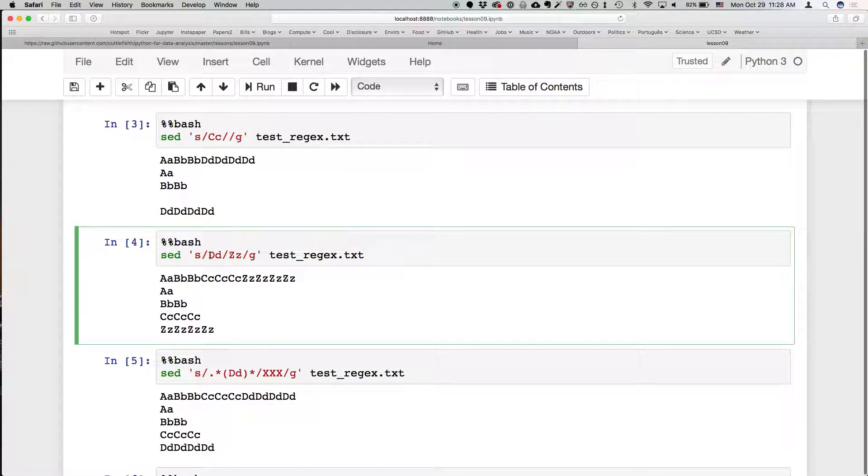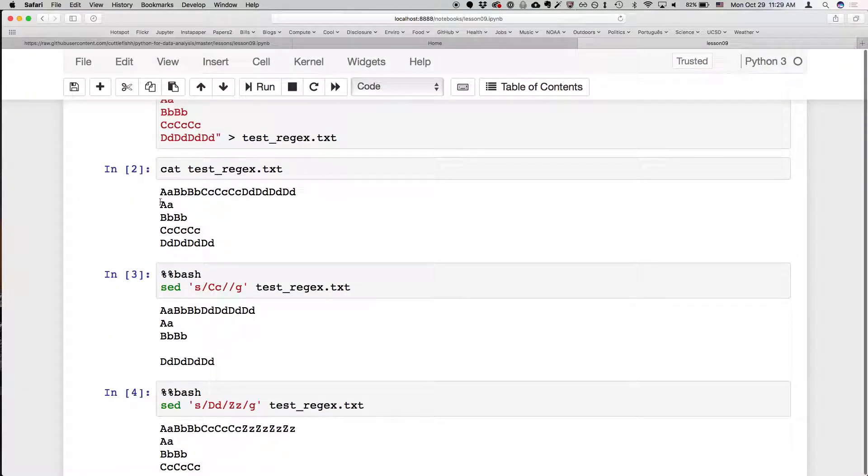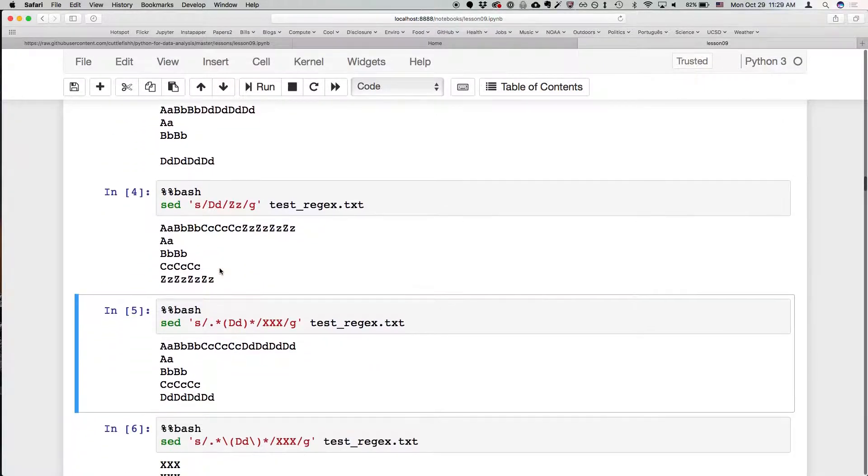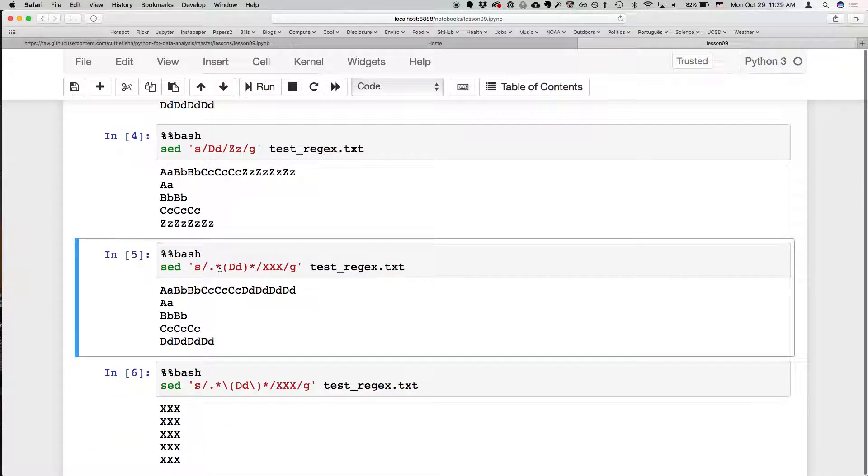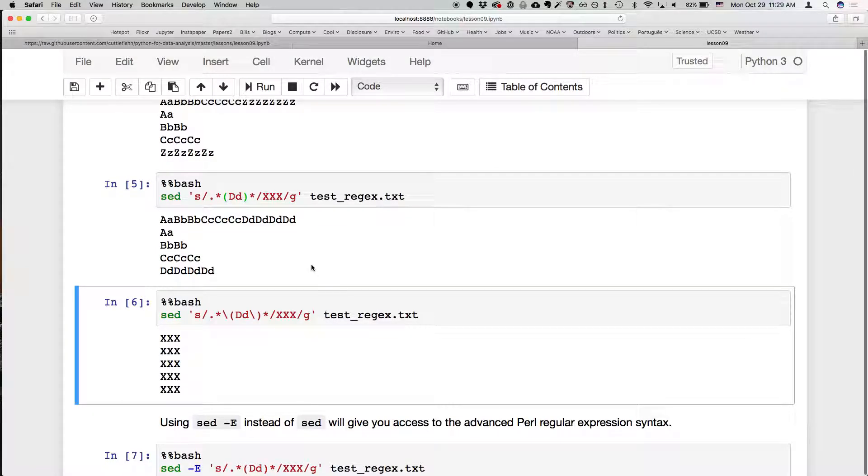So similarly, we don't just have to remove something, we can replace it. So we can change big D little d with big Z little z, and that will give us this. This is again our file that we're working on.